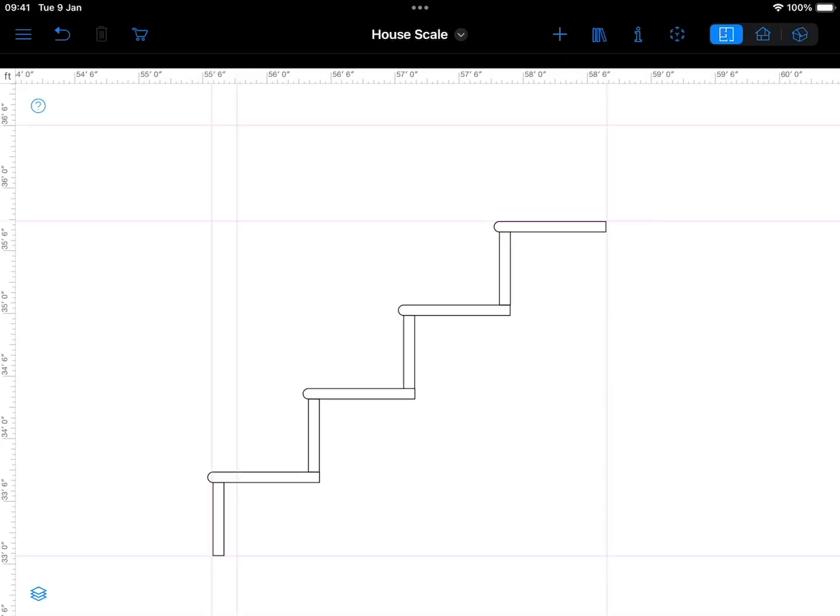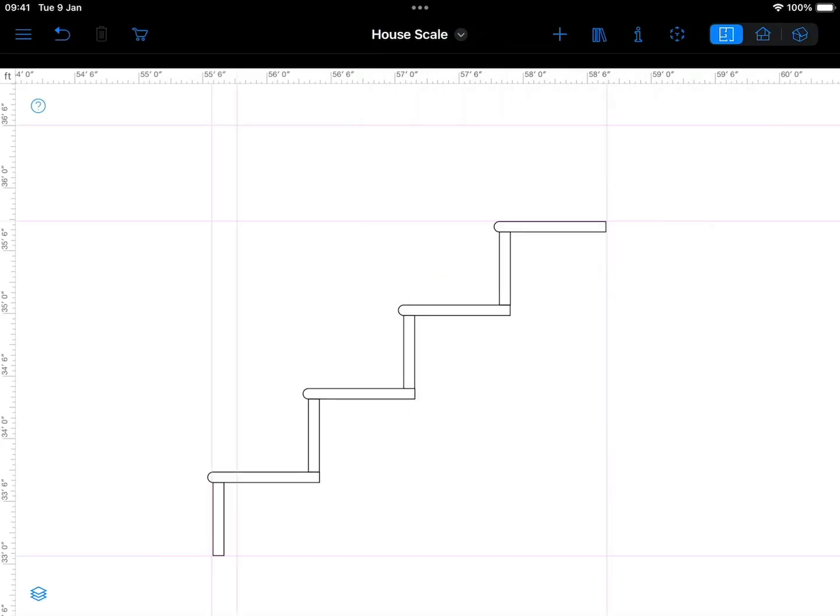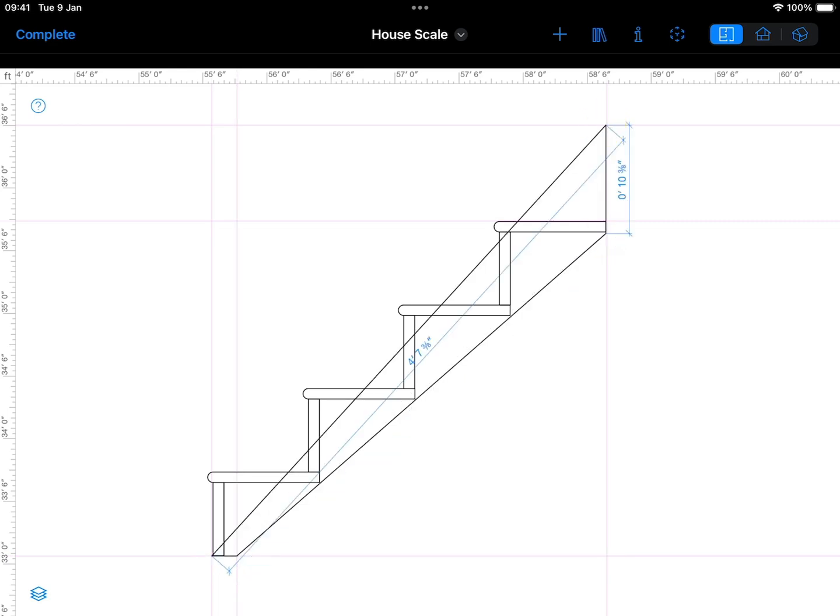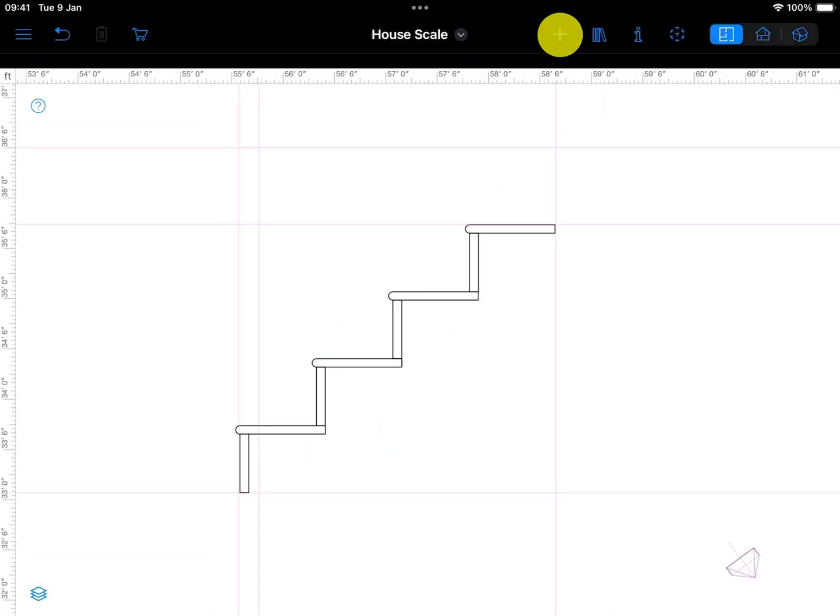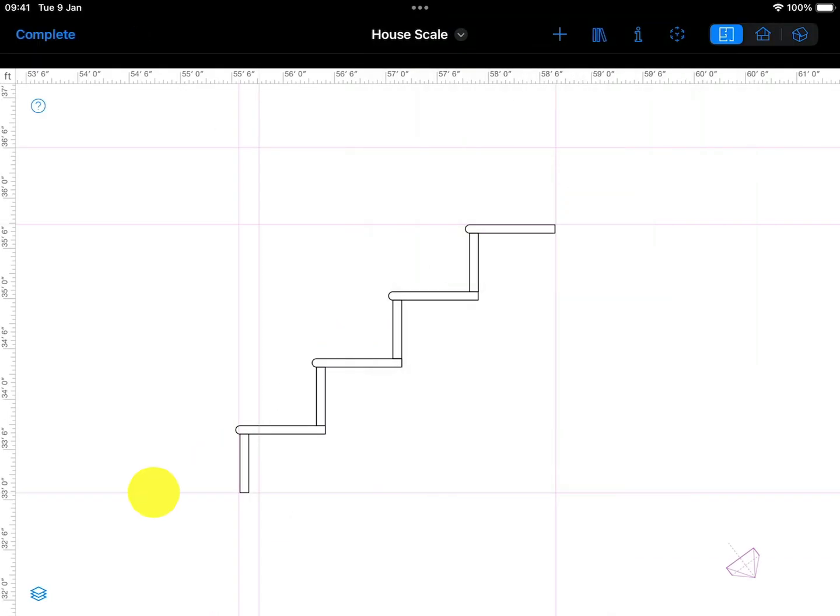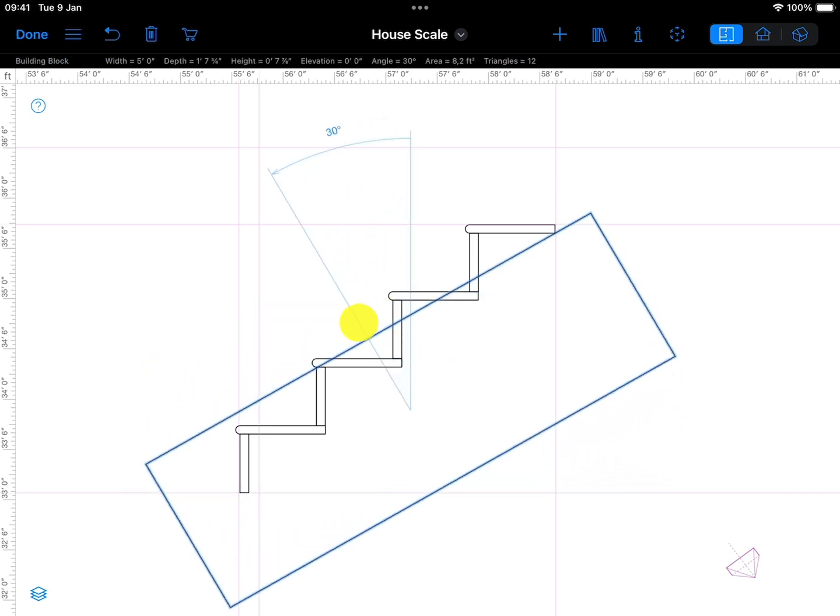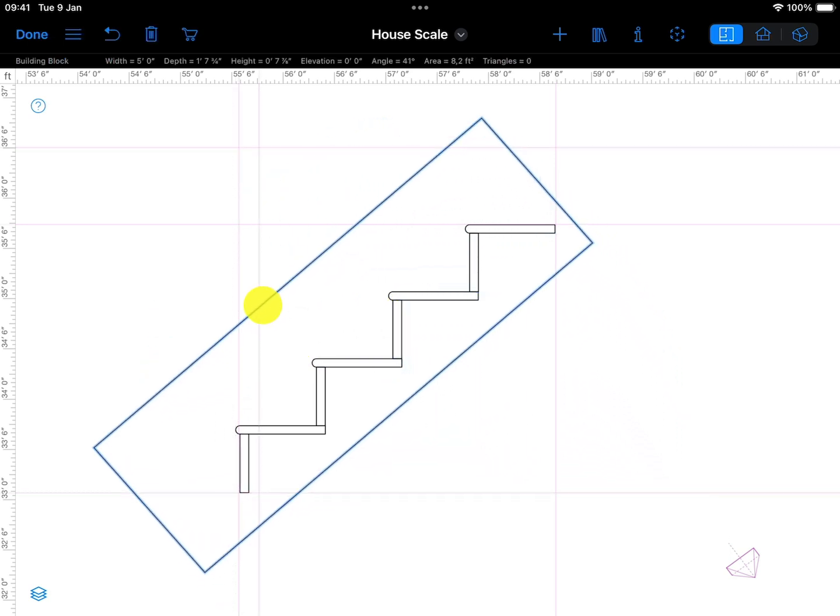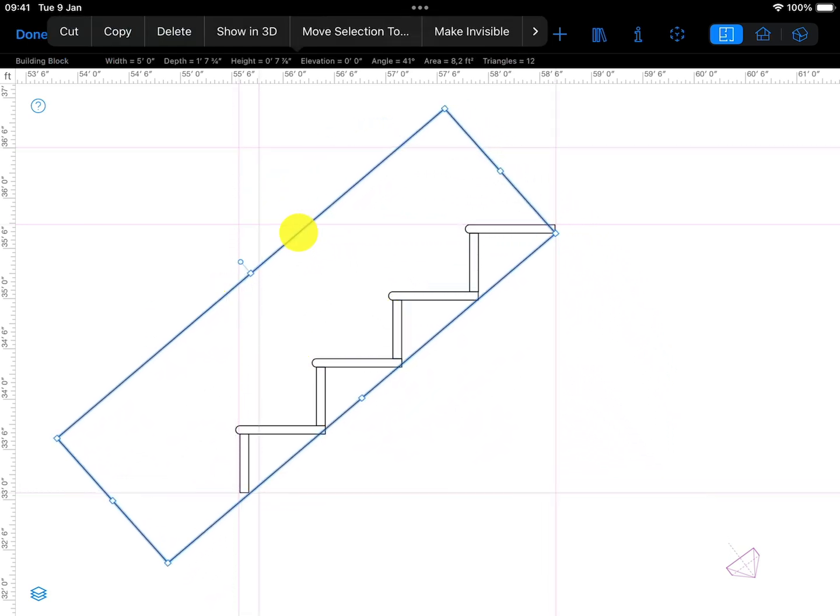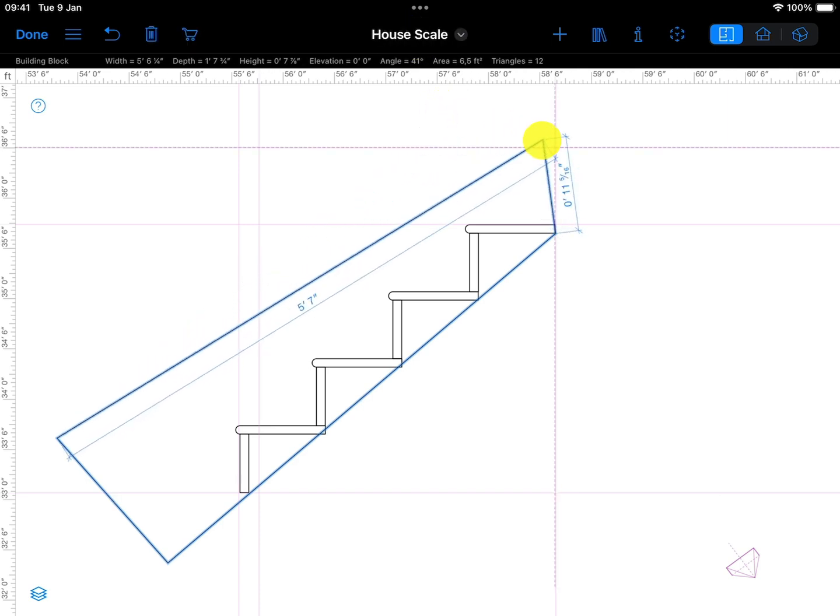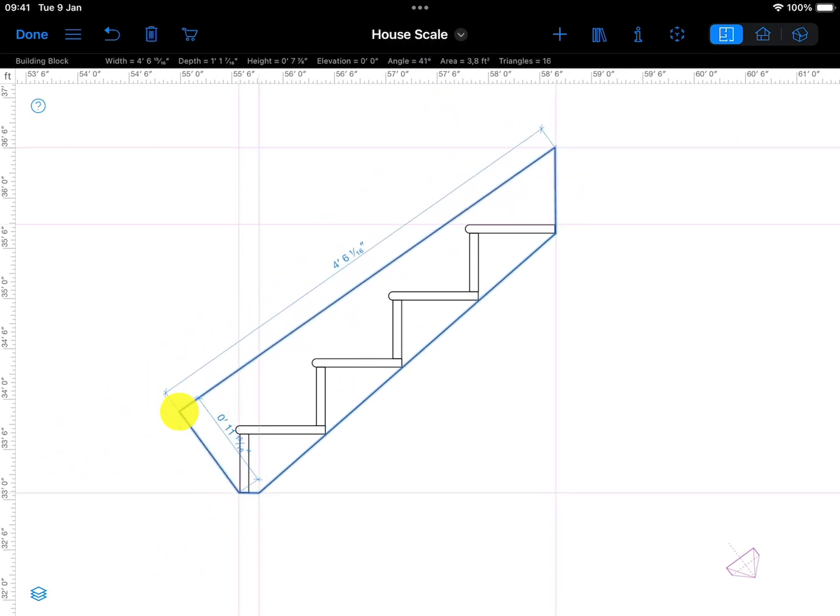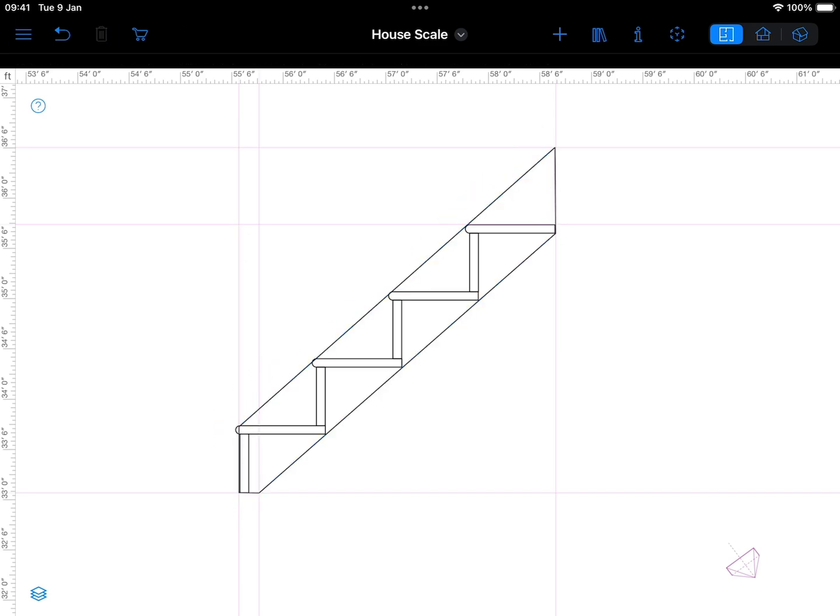To draw the stringer, use a building block polygon. Before drawing, position some guidelines for better precision. You can also build a rectangle, rotate it, and then edit the contour to cut off unnecessary parts, similar to how a carpenter would do. Keep in mind that building blocks function like raw lumber, allowing you to shape them as needed.